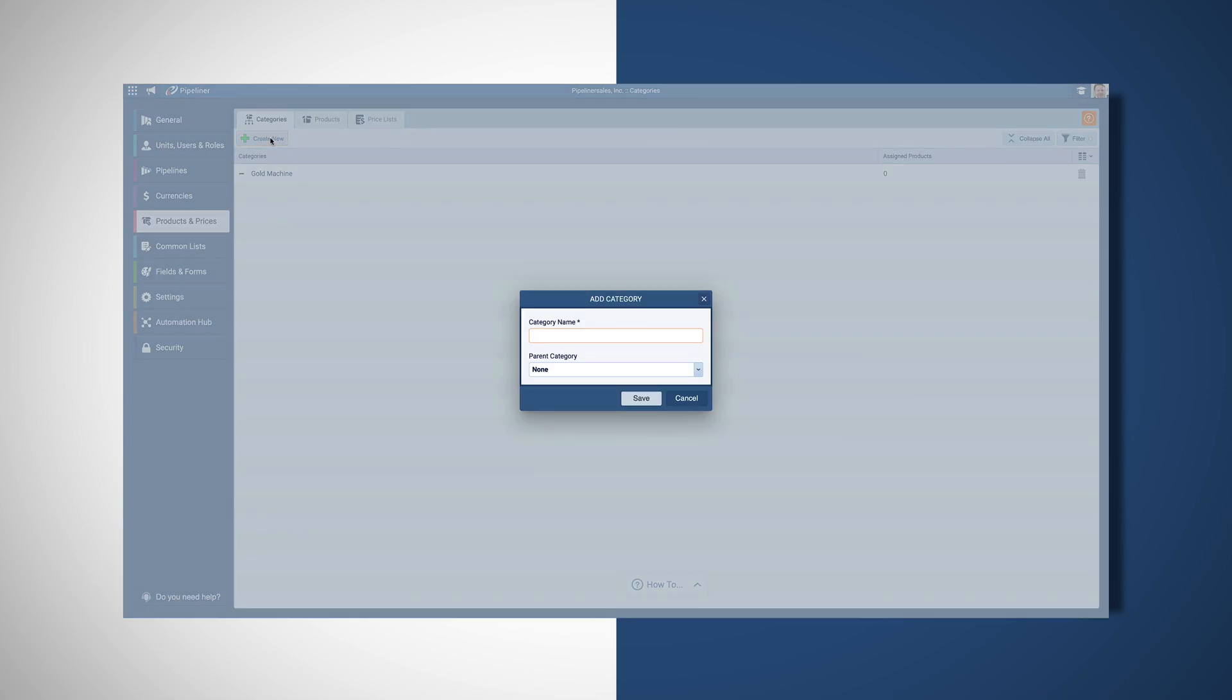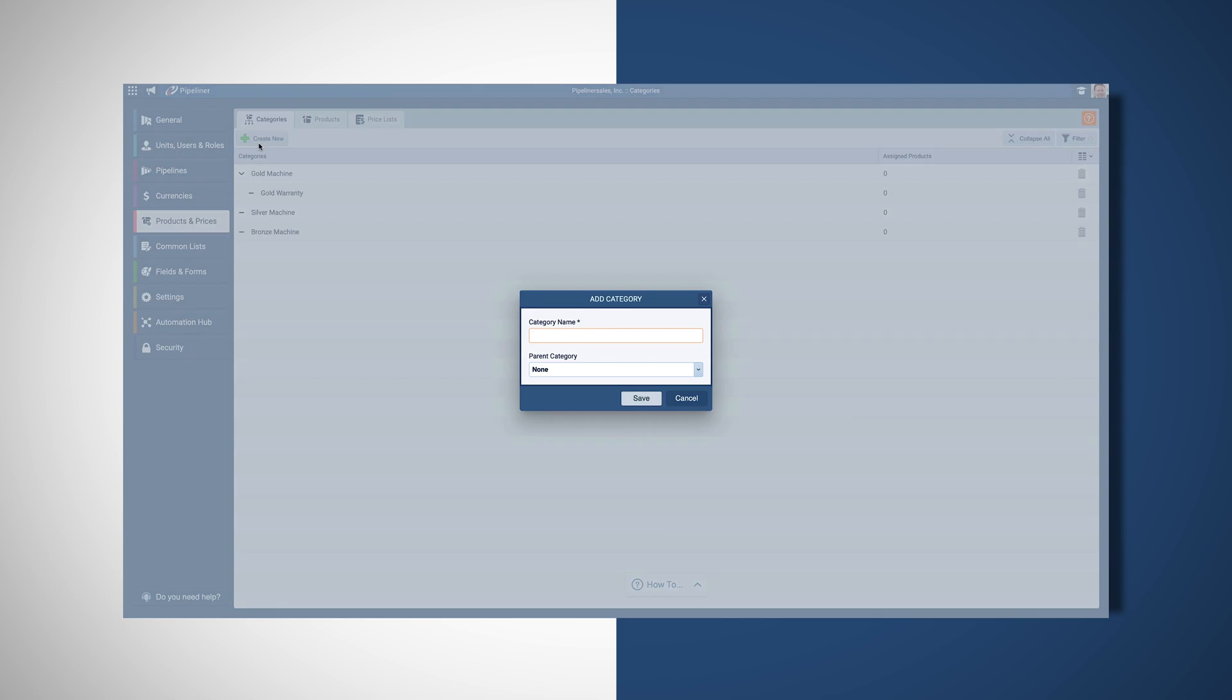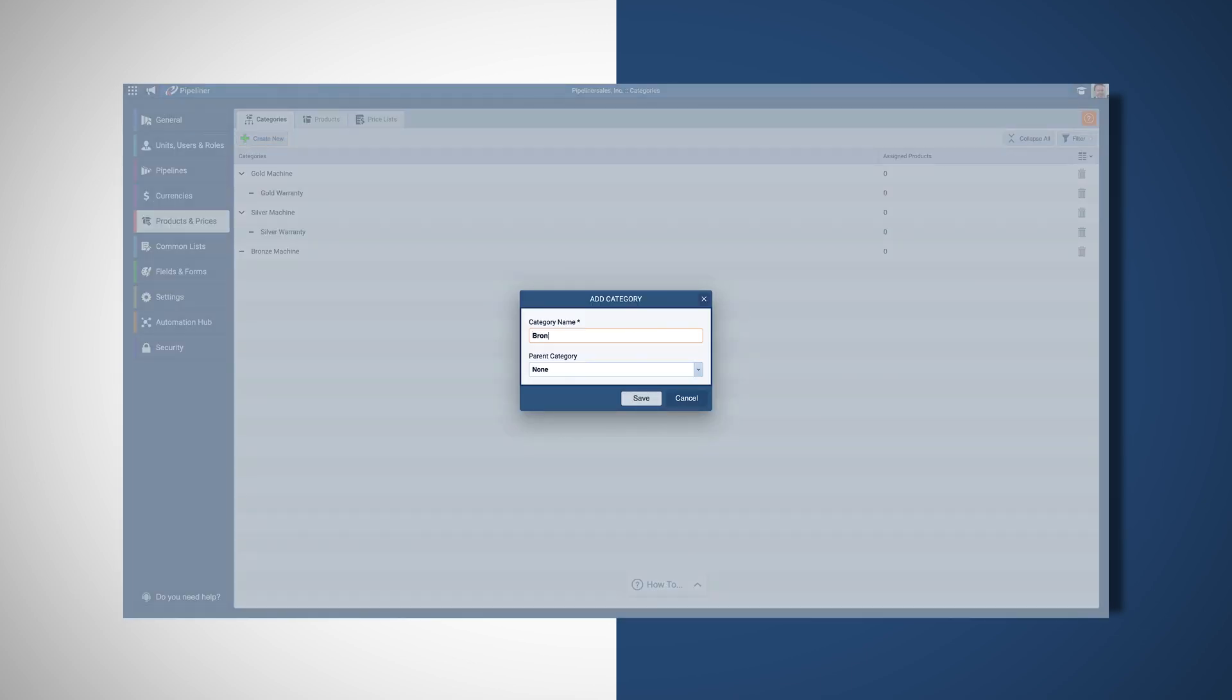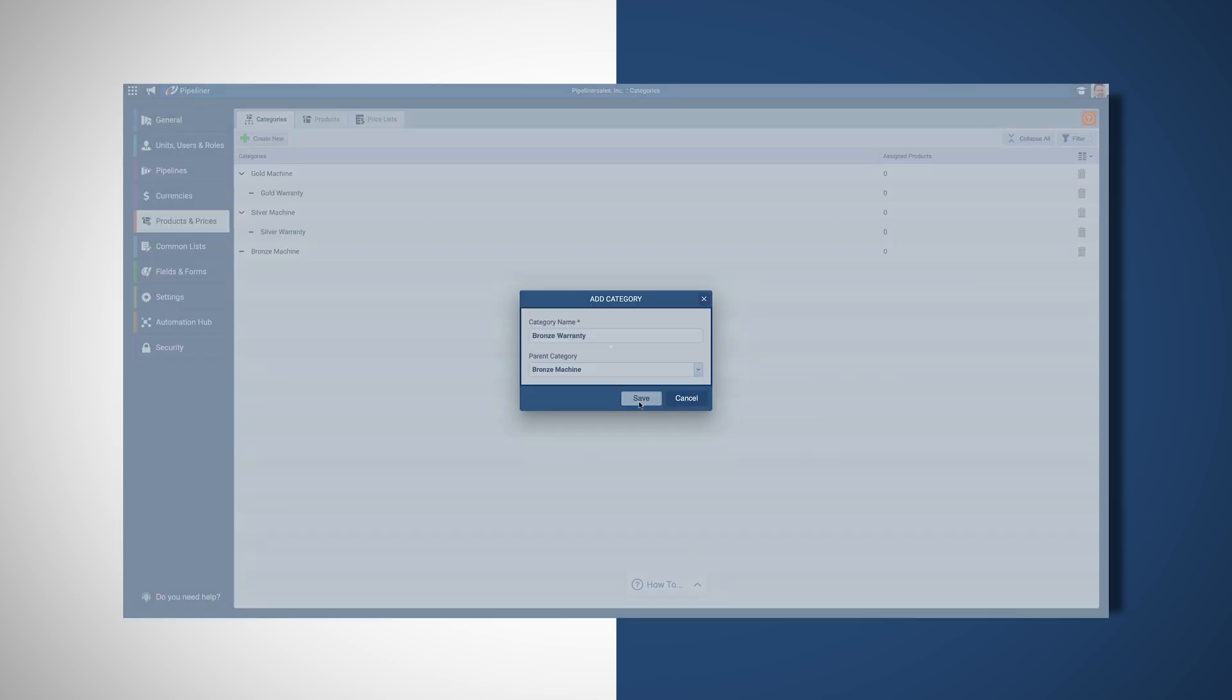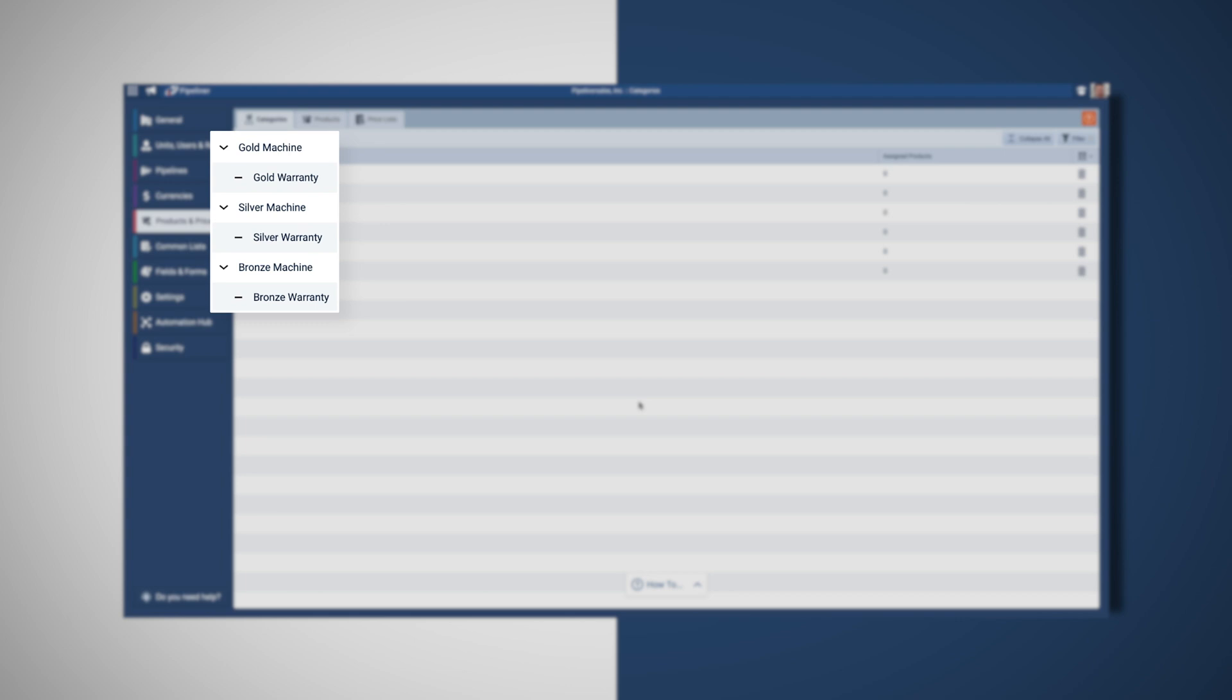We will group our machines into three categories to represent our products: gold, silver, and bronze machines. We then will create a hierarchy by creating warranty subcategories under each machine to reflect our different warranties we offer for each product.